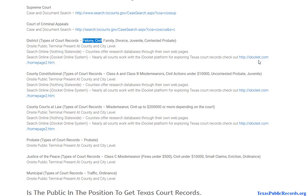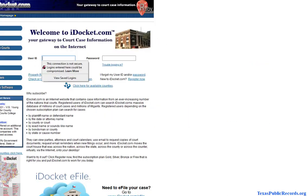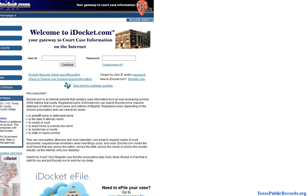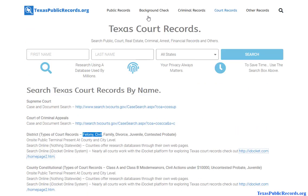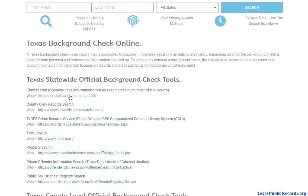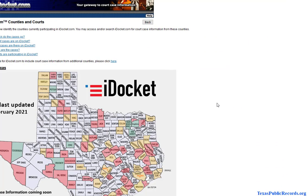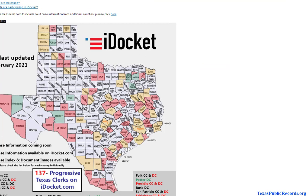You do have a centralized system that you can use. I'm going to click on the background check page here and just show you — they don't necessarily cover every single county, so just keep that in mind. It's not necessarily going to be a hundred percent coverage.